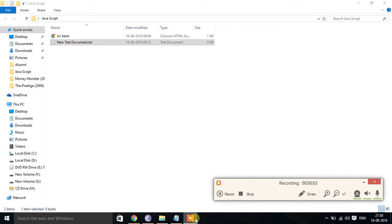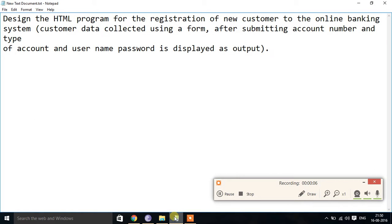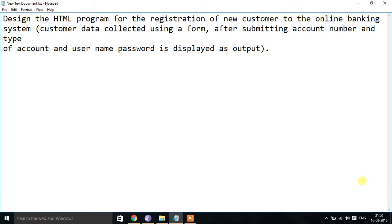Hello all. In this tutorial we are going to solve some of the programs asked in the Anniversary examination. The problem is to design an HTML program for the registration of a new customer to the online banking system. Customer data is collected using a form, and after submitting, the account number, type of account, username, and password are displayed as output. We will implement this application using JavaScript.